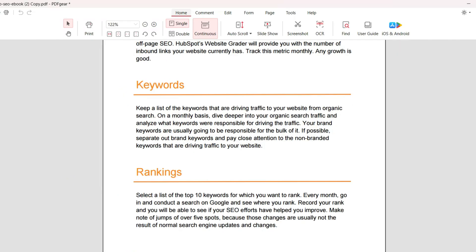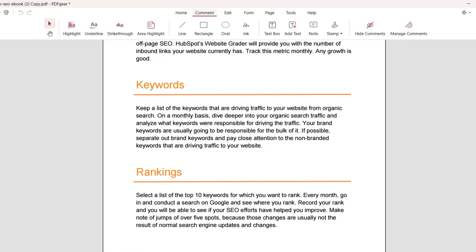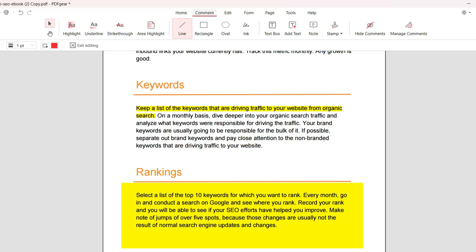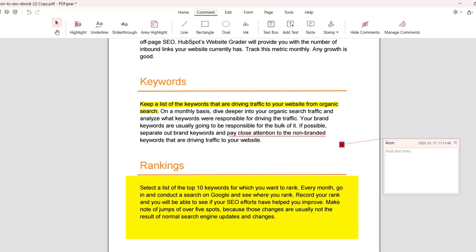Let's take a look at the annotation tools. With PDF Gear, you can highlight, underline, and strike through text. It is also great that you can highlight areas of your pages. Besides these options, you can add notes, shapes, and text boxes.